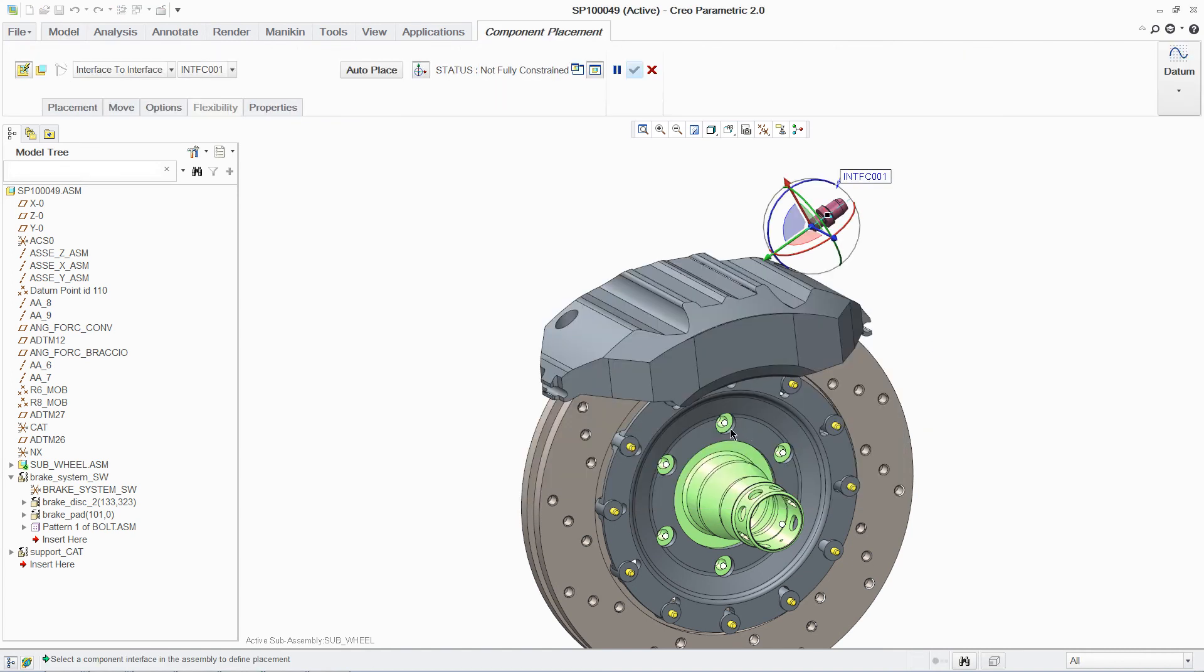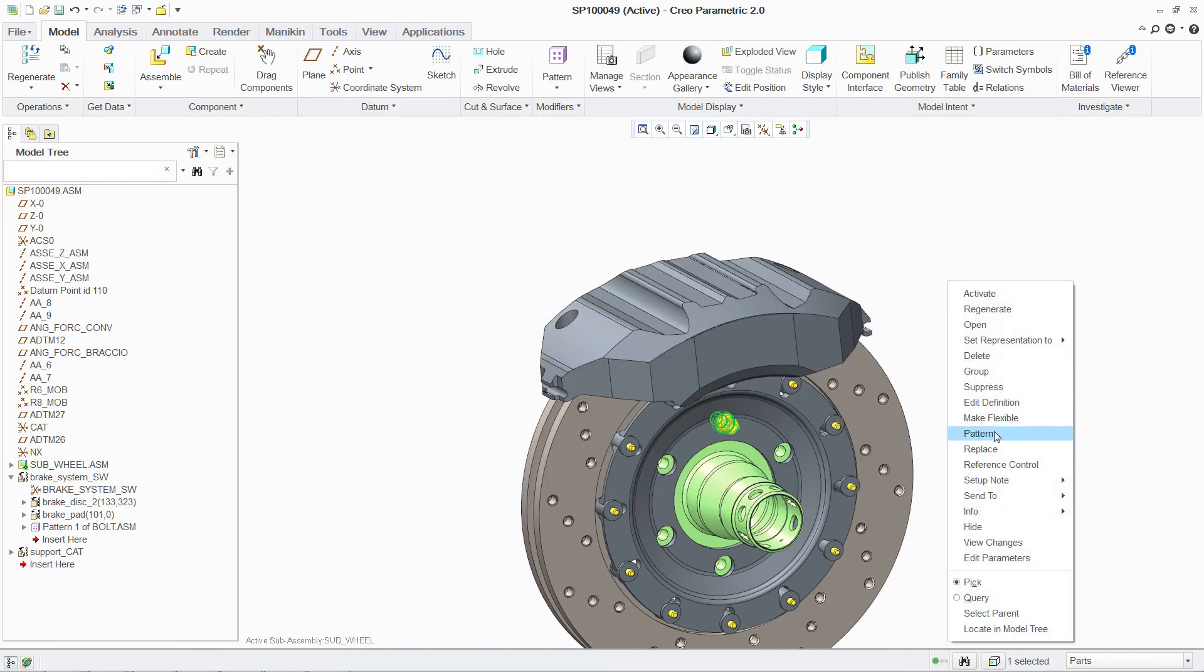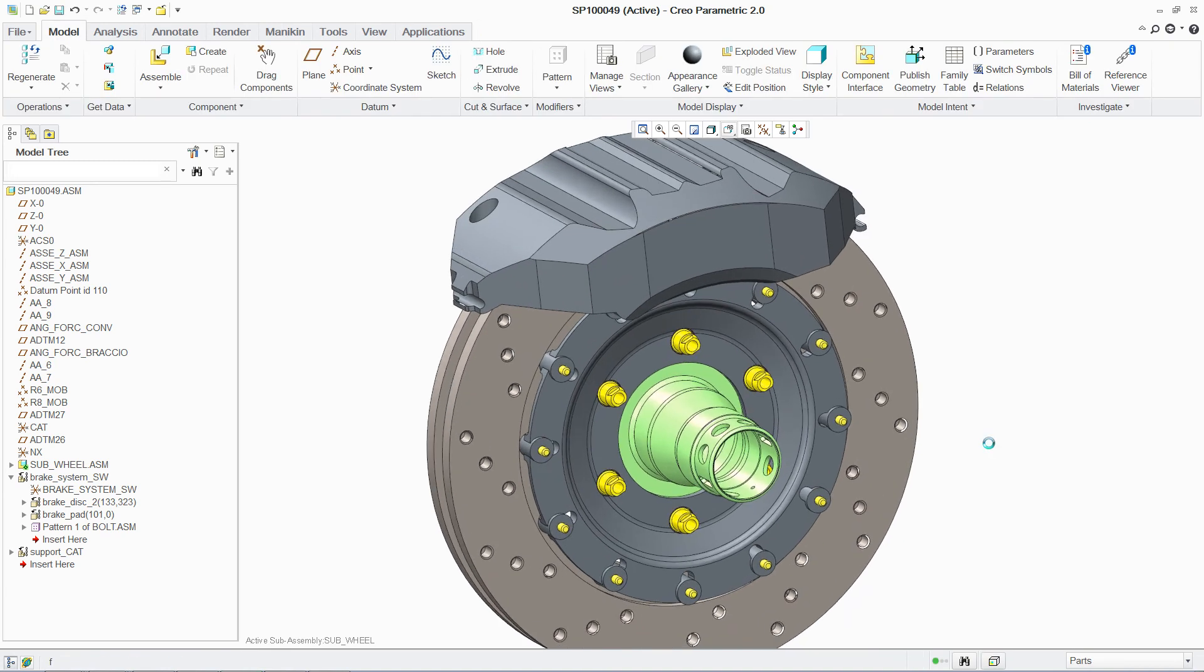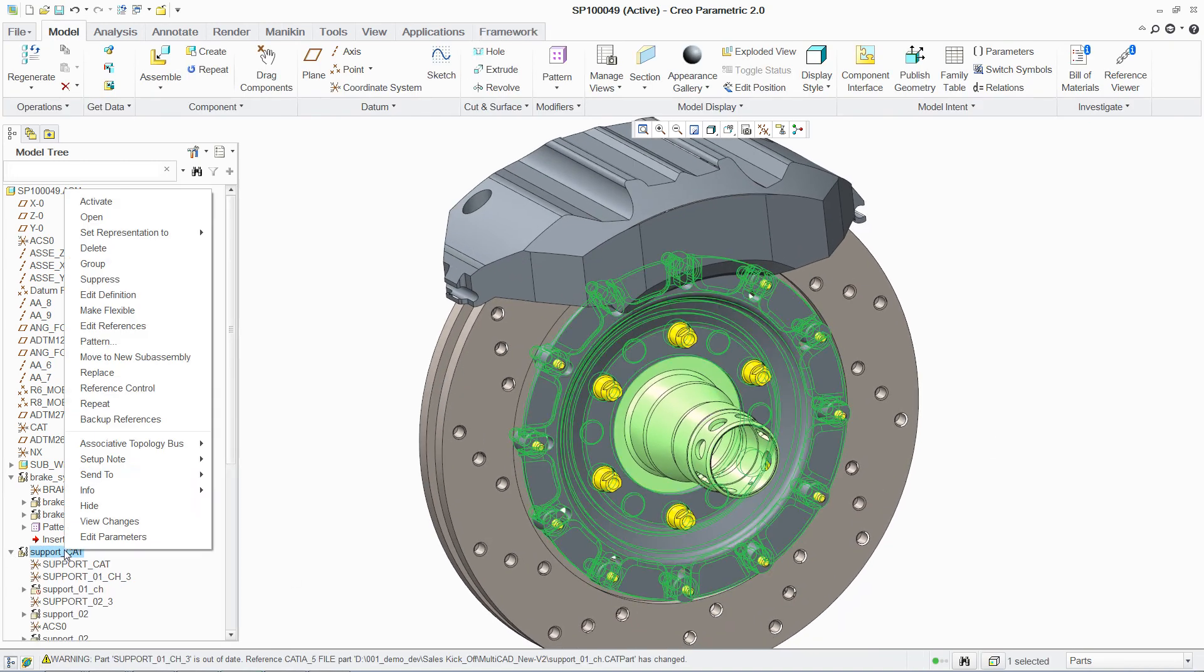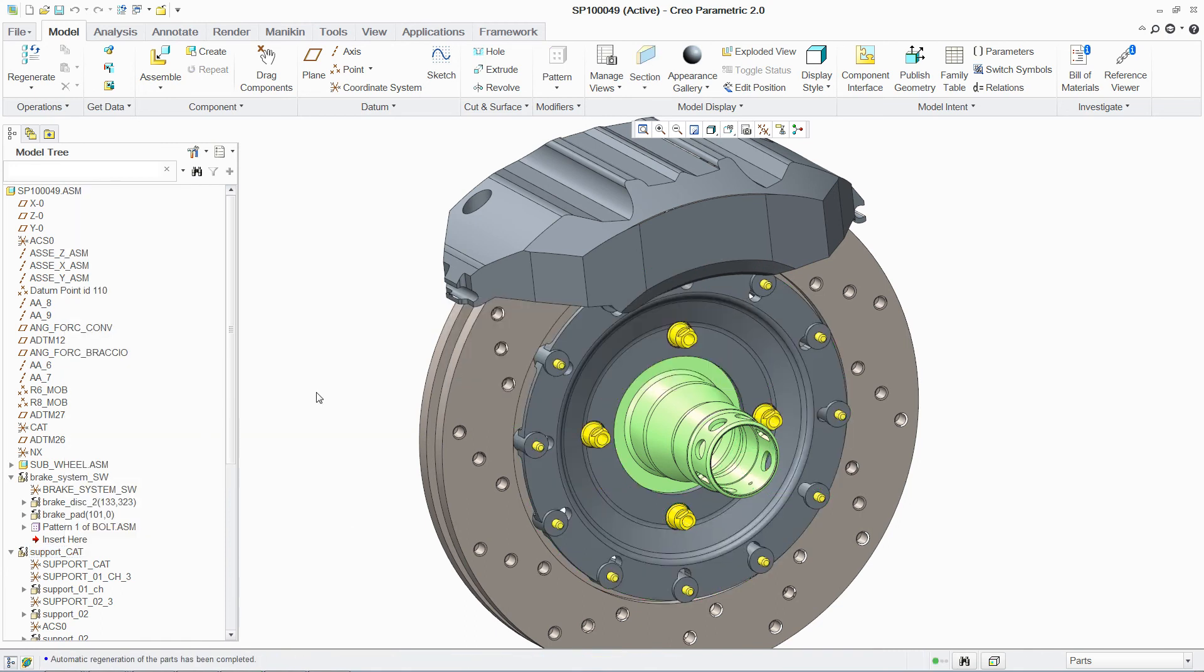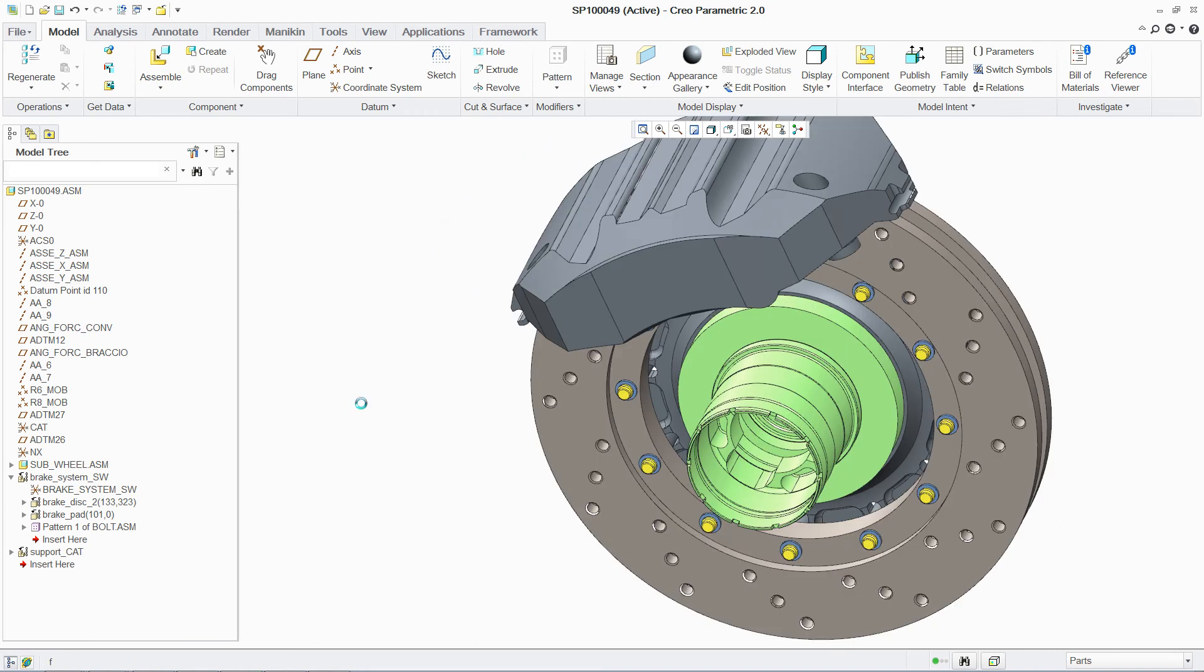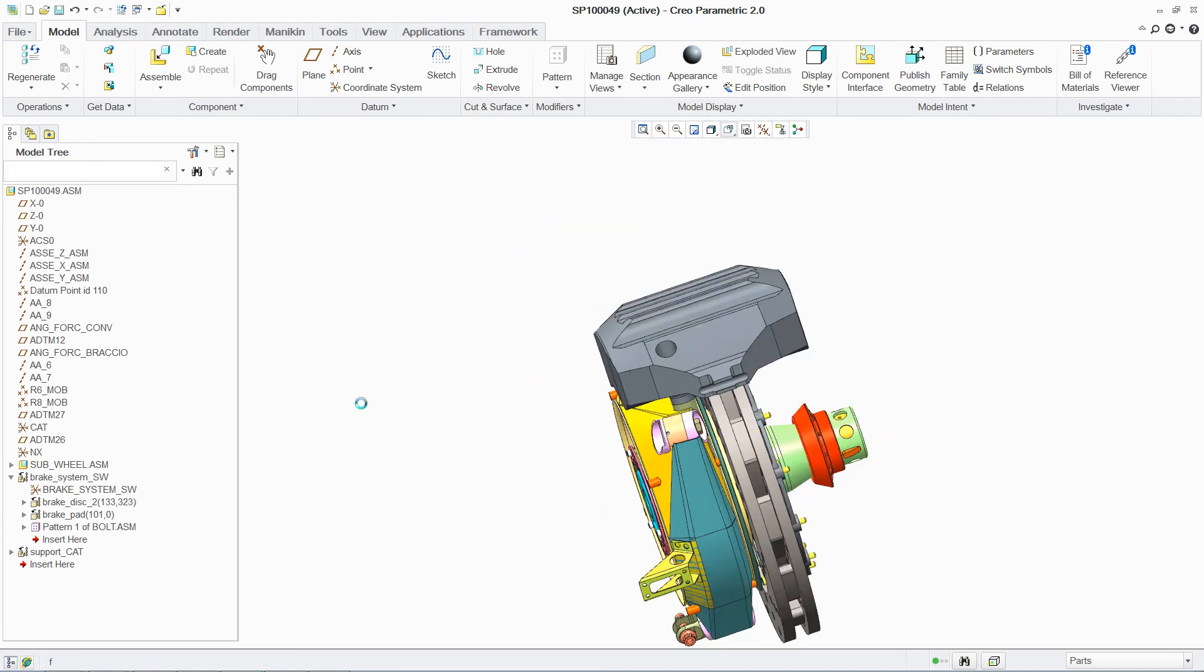Due to the associativity between native and non-native components, when an update is received for the CATIA part, PTC's ATB technology propagates the change and reapplies design intent, in this case changing the pattern from 6 holes to 4.